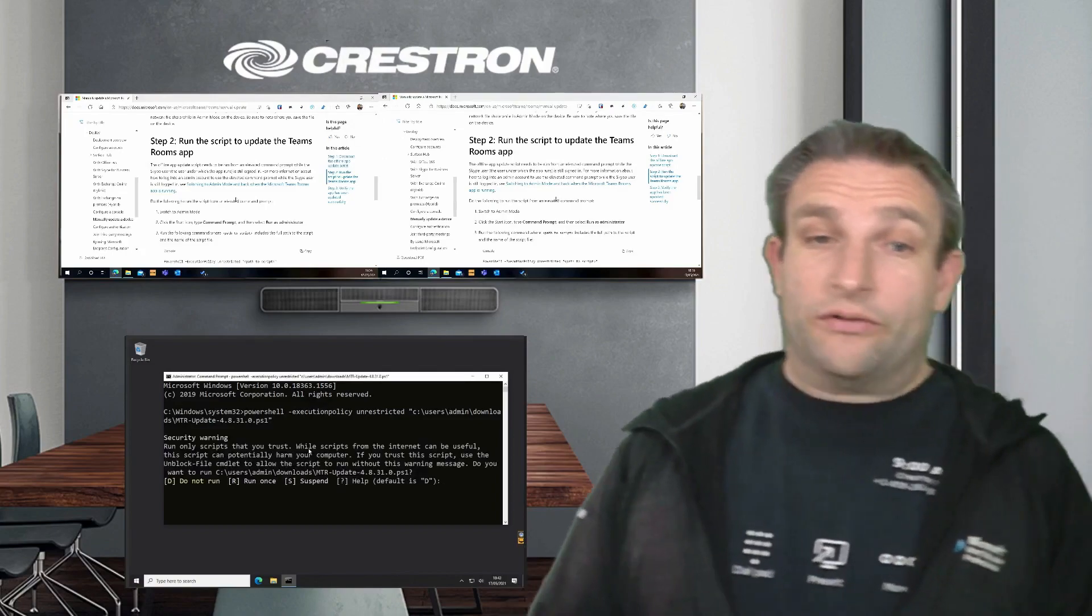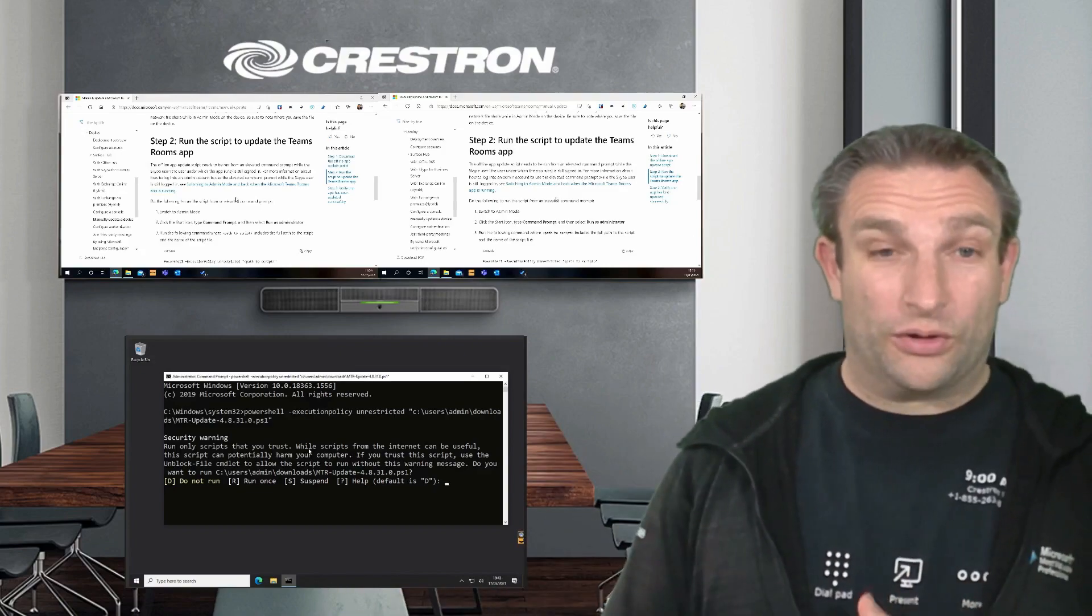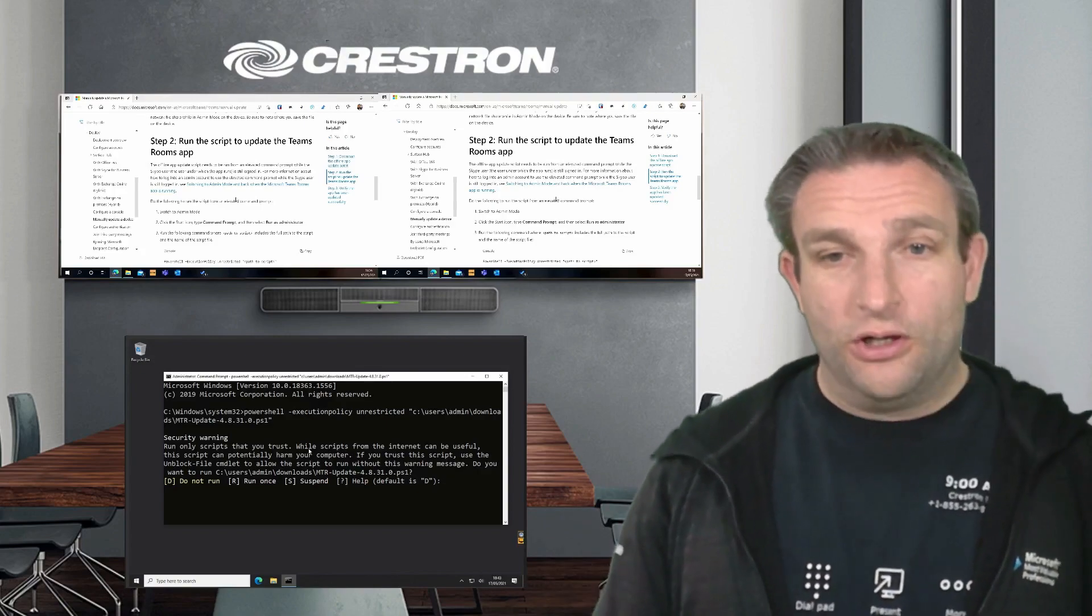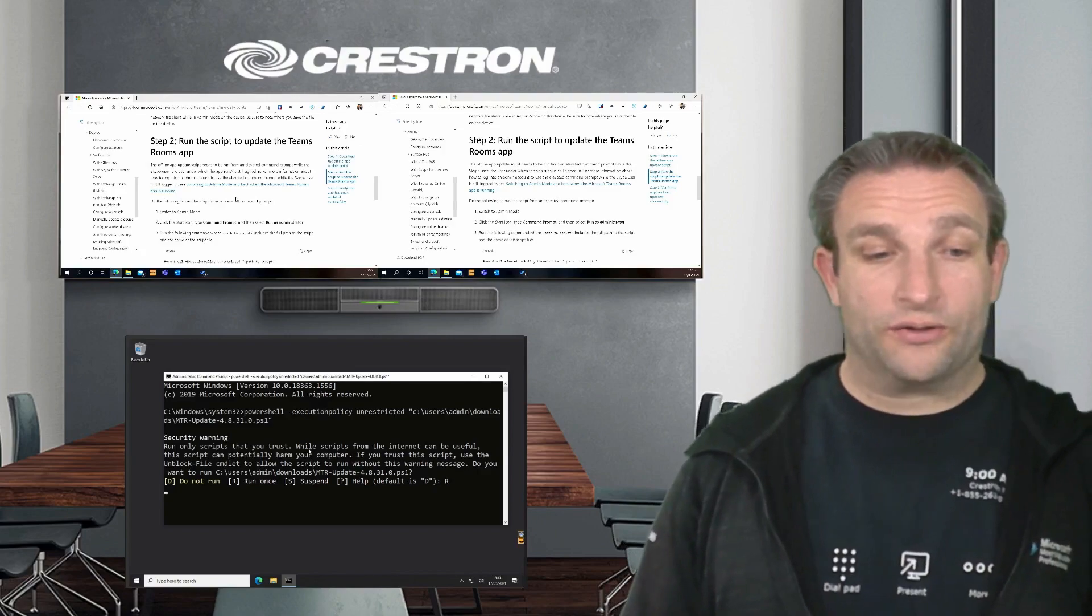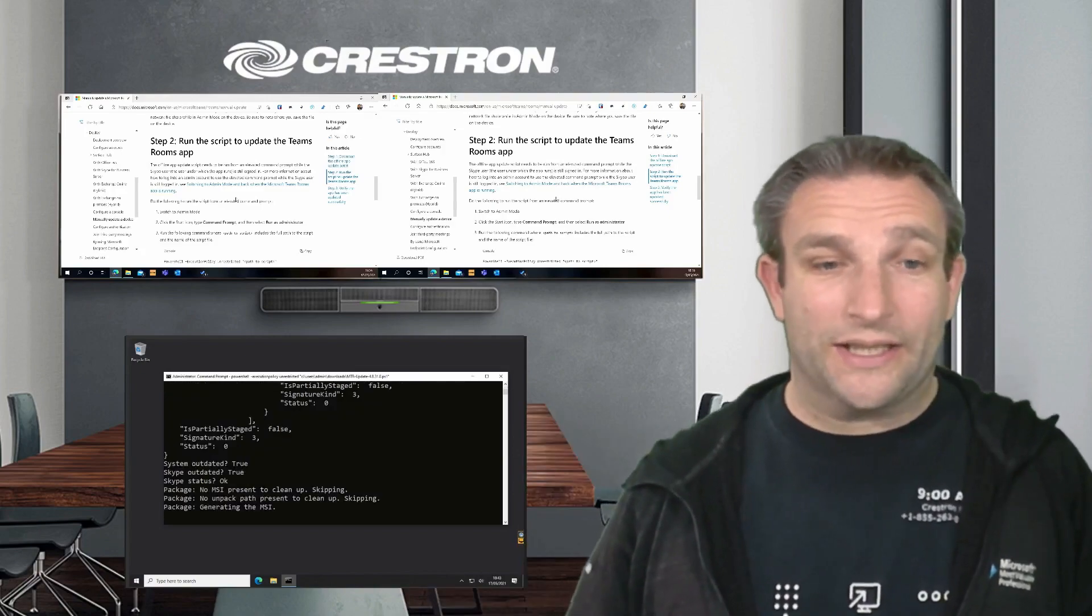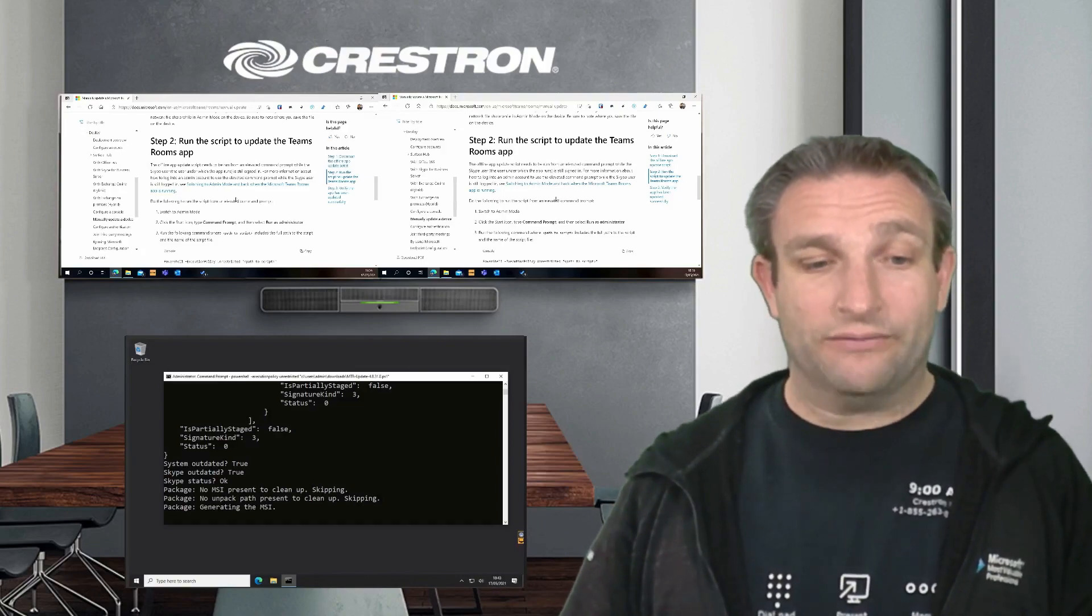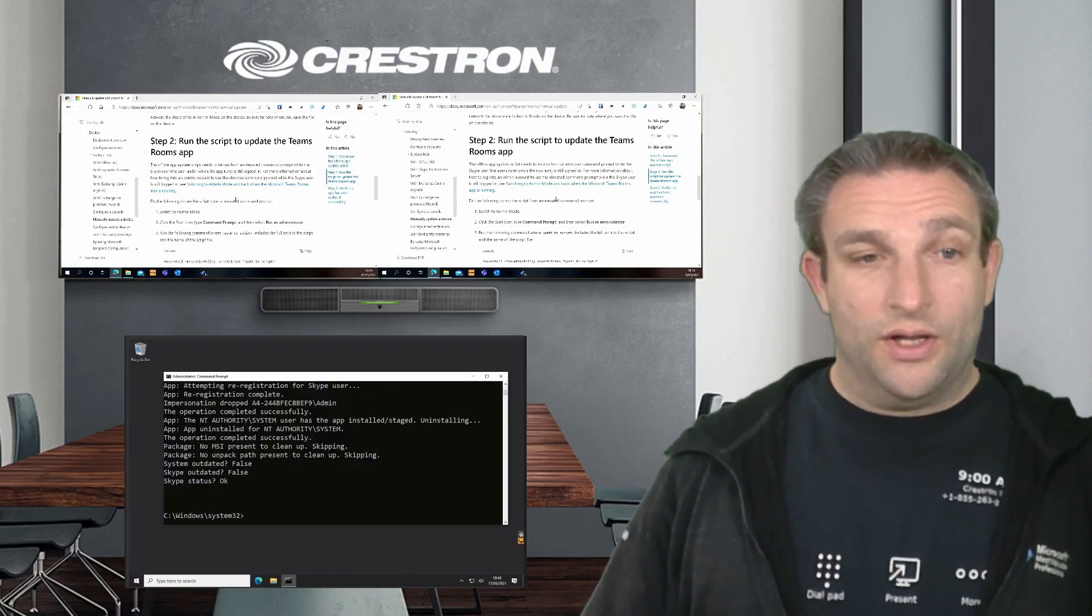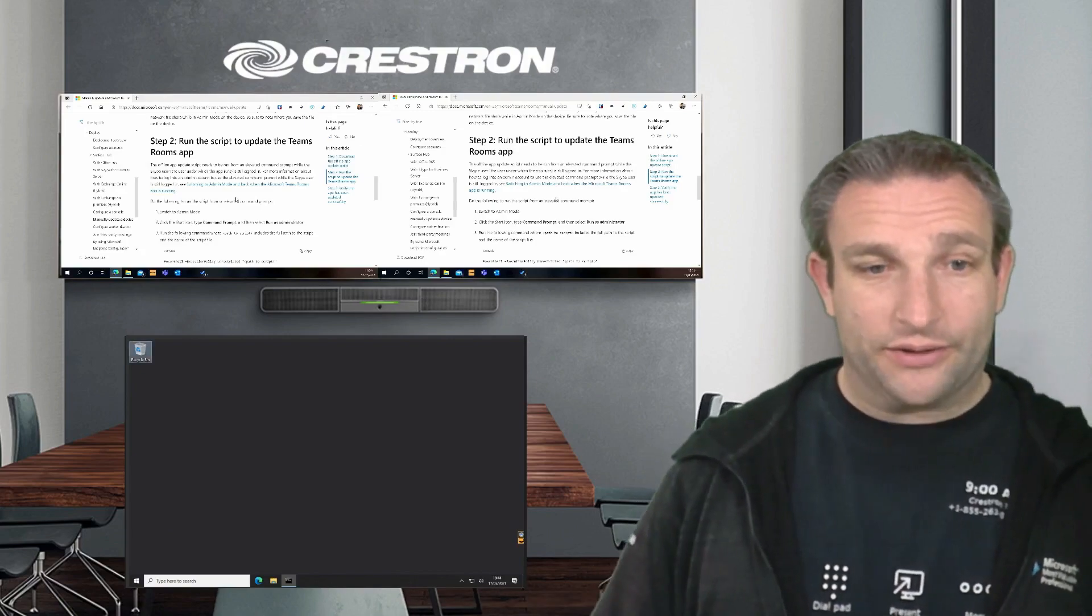This is asking you now, do you want to confirm to run this? One thing I never showed you was that it was actually on 4.8.25. I want to go to 4.8.31, which is what this new version is. So we just click R to run this once. We know it's a trusted source, this PowerShell script from Microsoft. Again, it will then do its checks to make sure the Skype user is running. There you go. You can already see it's now gone further than it has in the previous attempt. Now it's generating the MSI and getting it ready to deploy the new MTR app. Now it's actually deploying the Skype room system app. Now it's all happy. The system is not outdated. It's okay. We just will simply hit exit.